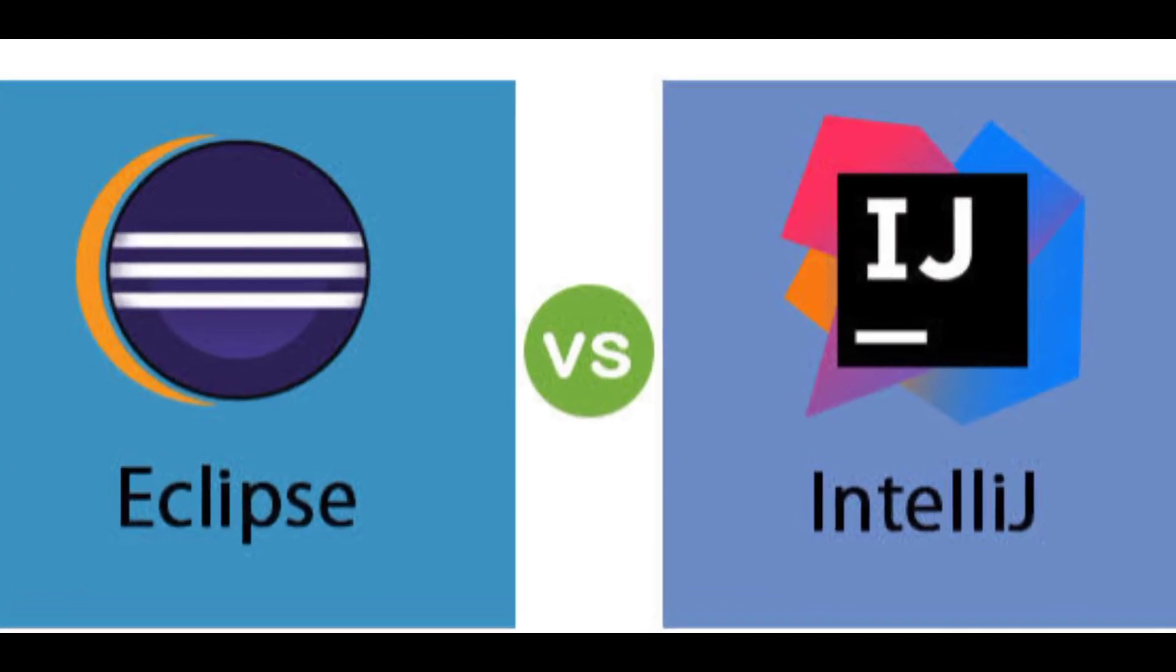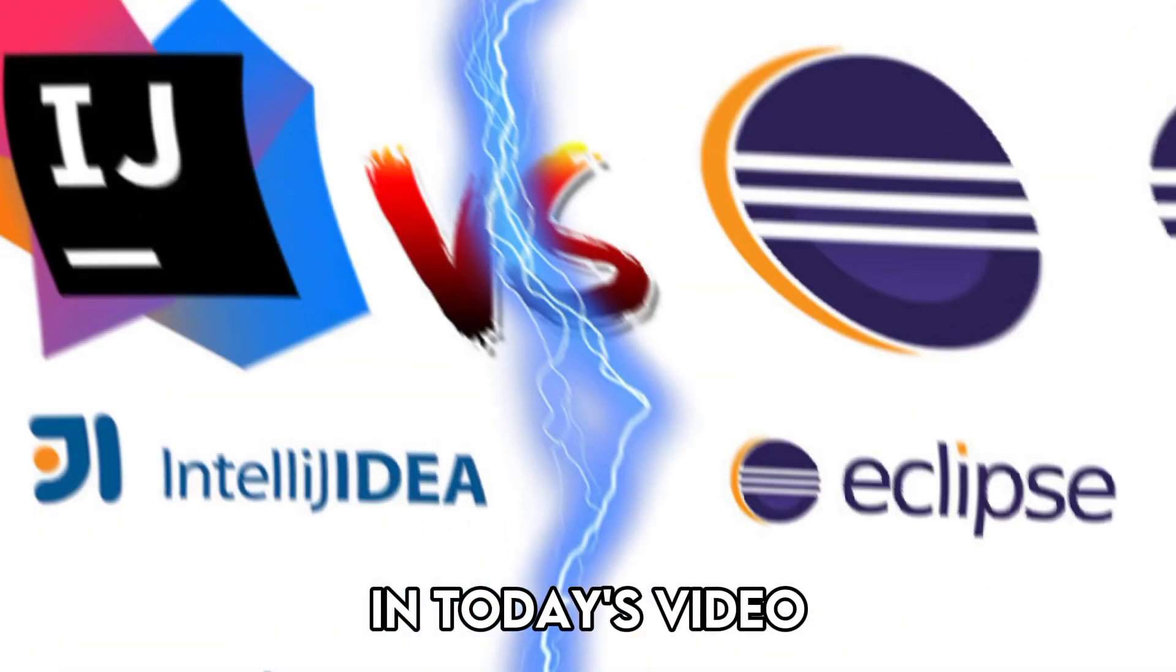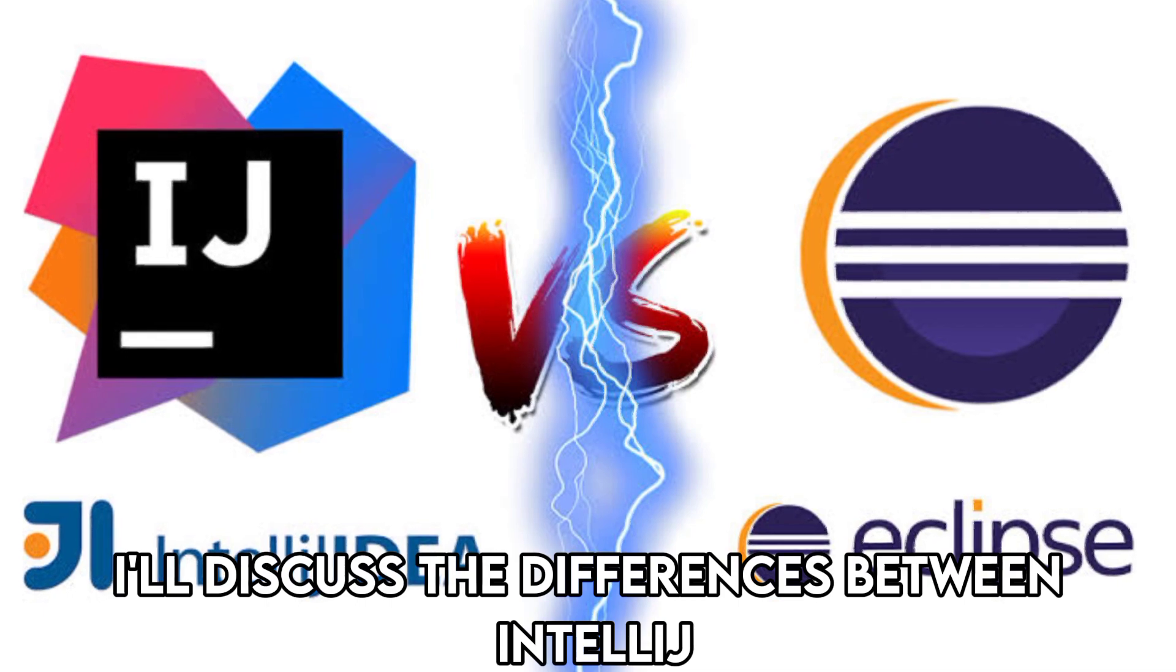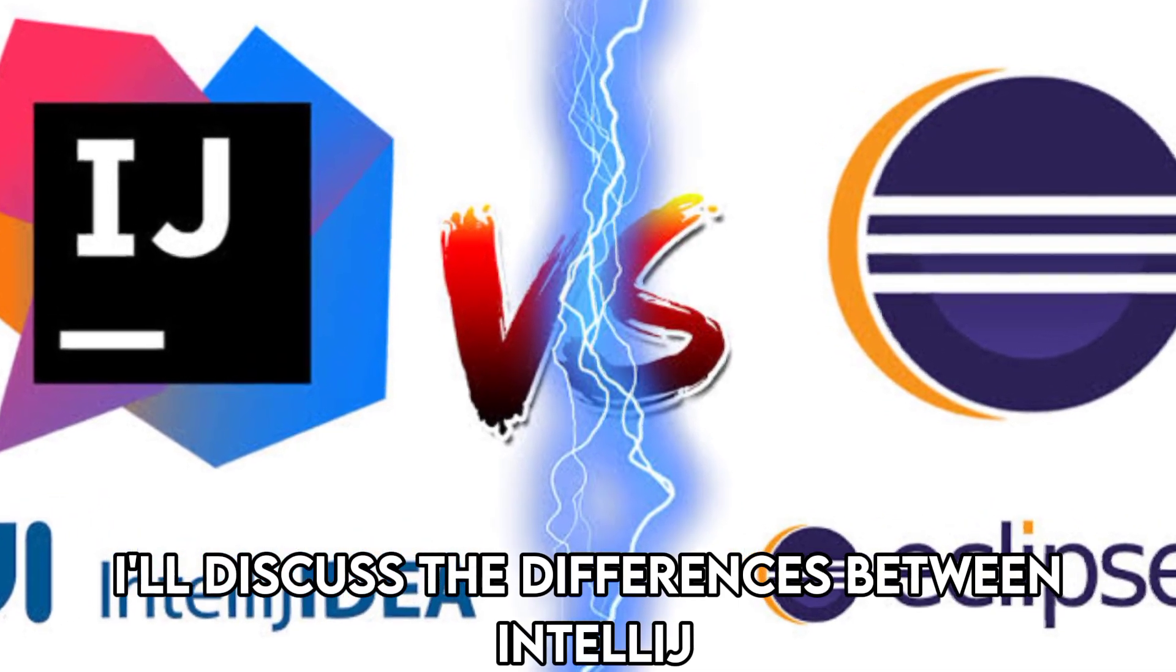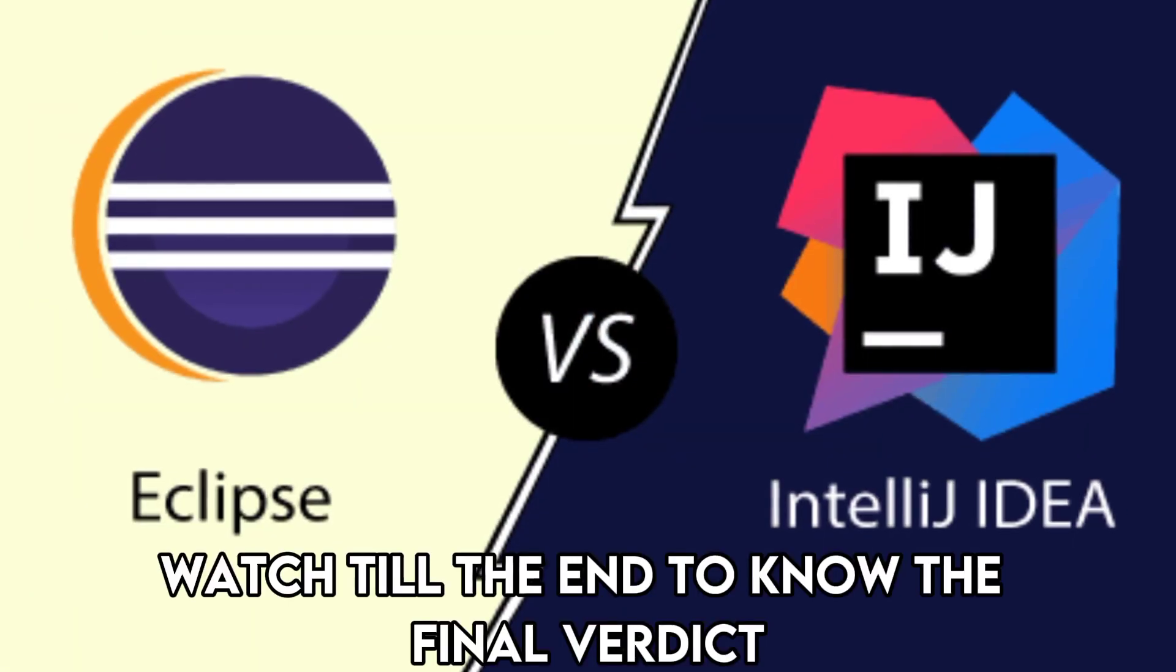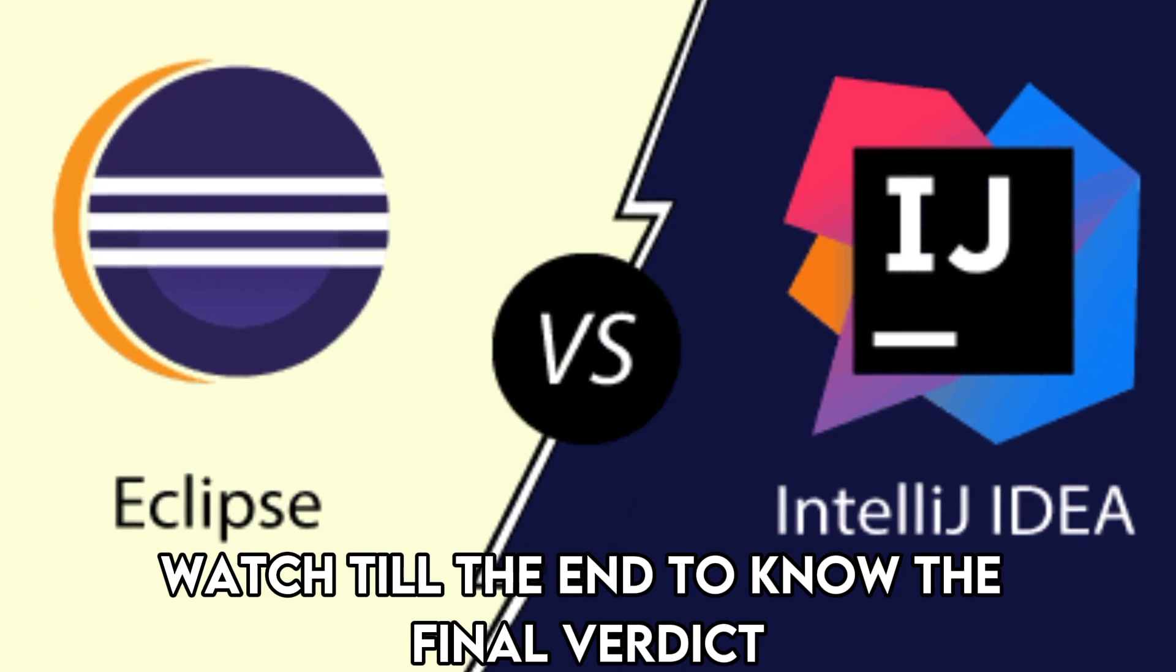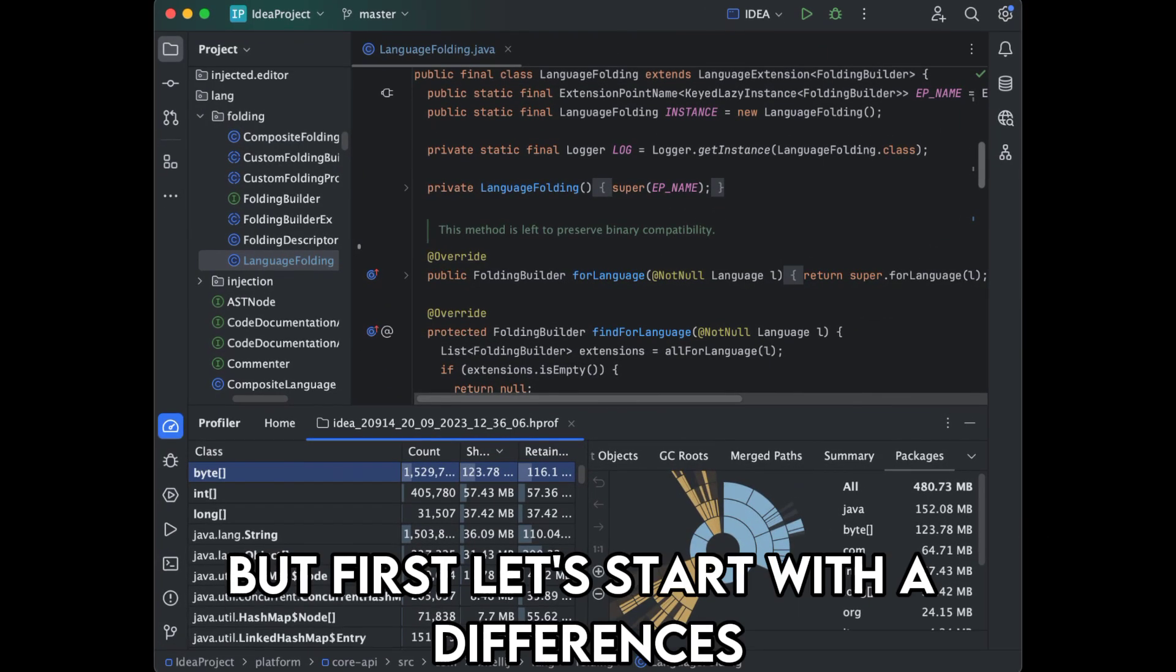Hi guys, this is Sarah from The Savvy Professor. In today's video, I'll discuss the differences between IntelliJ and Eclipse. Watch till the end to know the final verdict on which is better. But first, let's start with the differences.